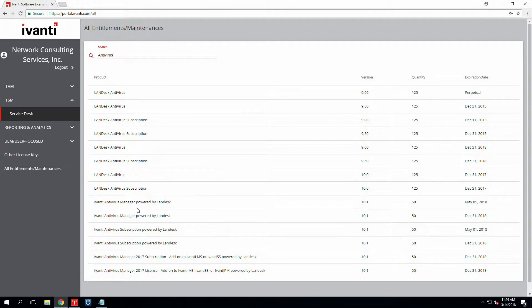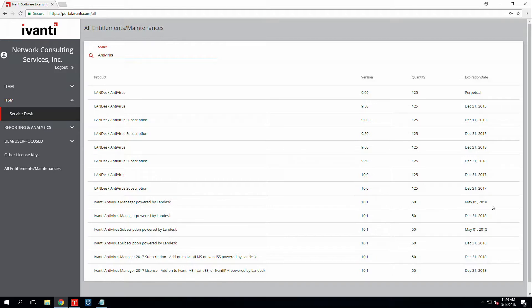You can come over here and I can see that my Ivanti antivirus manager license version 10.1 will expire May 1st 2018. If the Ivanti management console is showing that it is already expired, all we'll have to do is just reactivate the core.